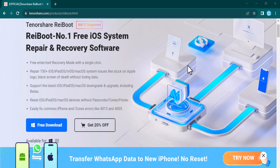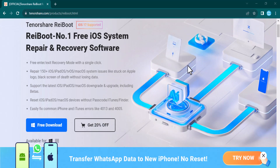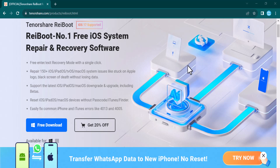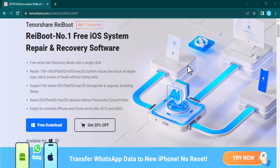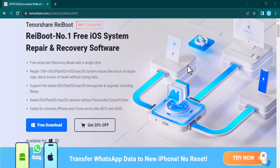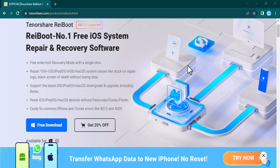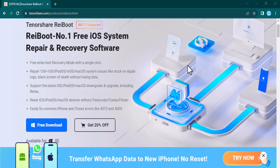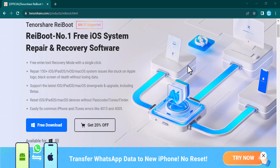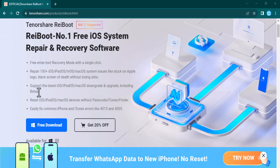By using it, you can repair 150-plus iOS, iPadOS, tvOS, and macOS system issues like stuck on Apple logo or black screen of death without losing data. It supports the latest iOS downgrade and upgrade. You can easily fix common iPhone and iTunes errors like 4013 and 4005, and you can enter and exit recovery mode with a single click.